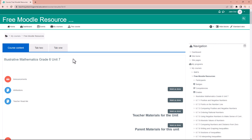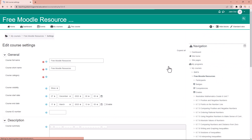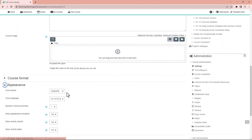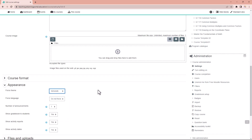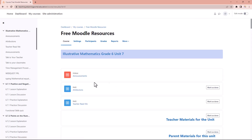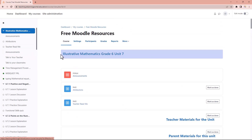I really don't like this theme, so let's change it again. Go to course settings, then under appearance, let's choose the Almond theme. Scroll down and click save and display. That's looking more like it.